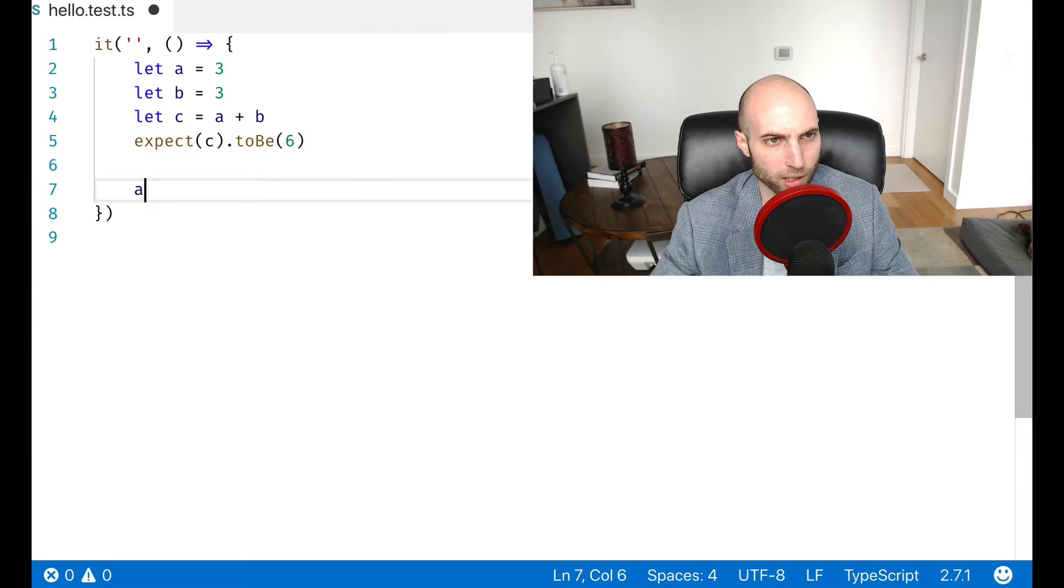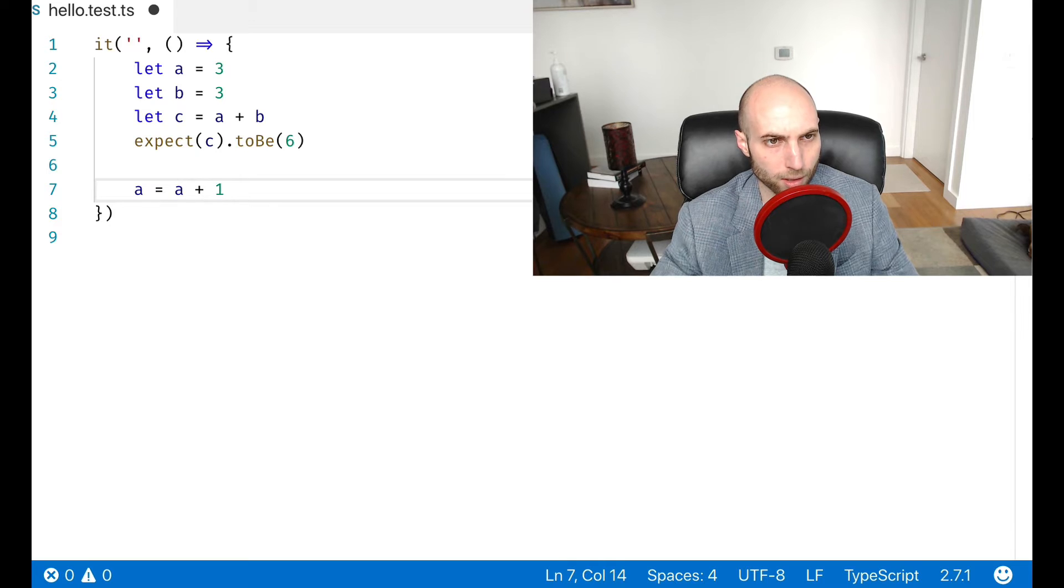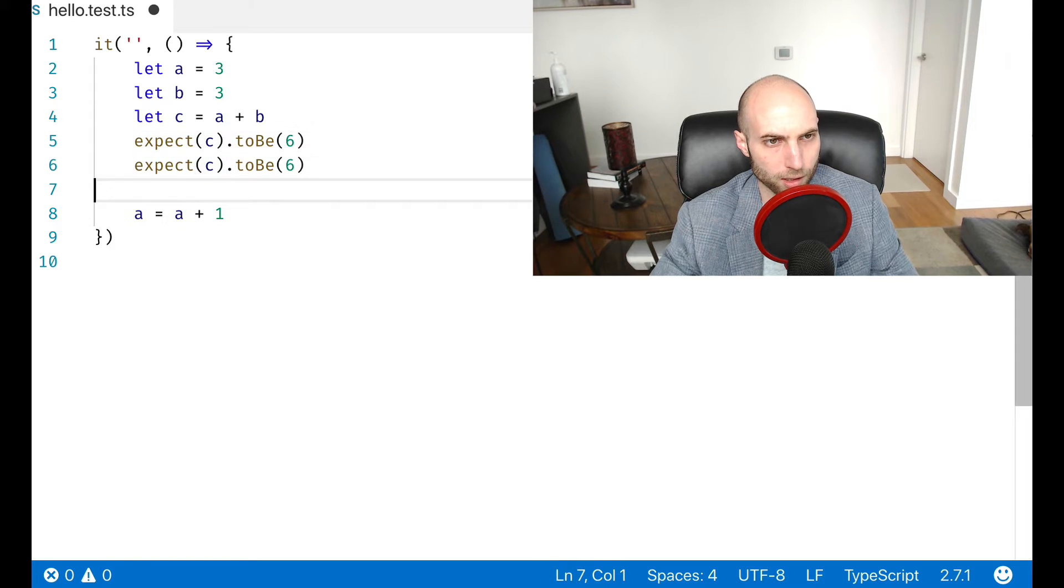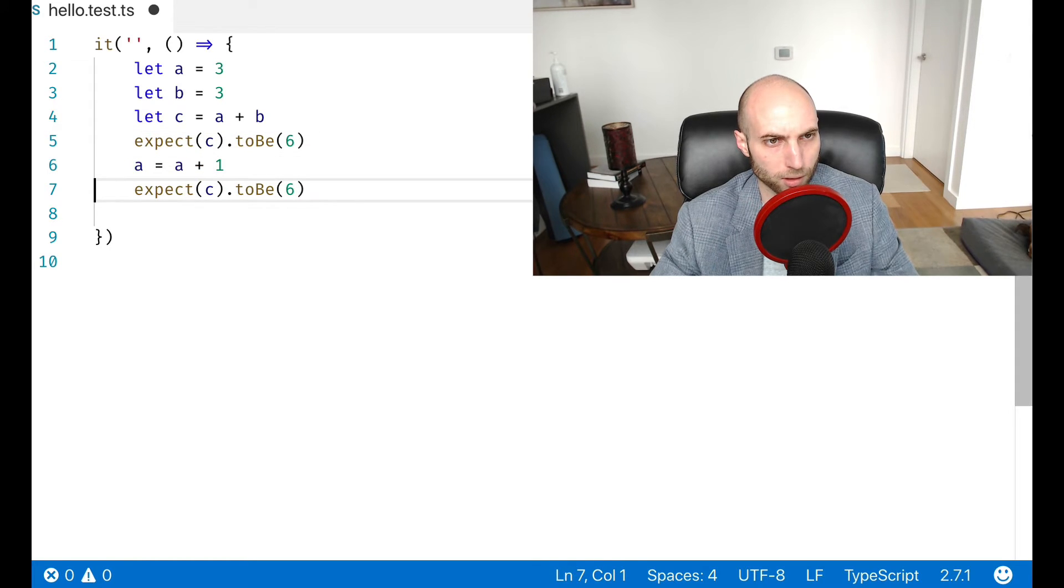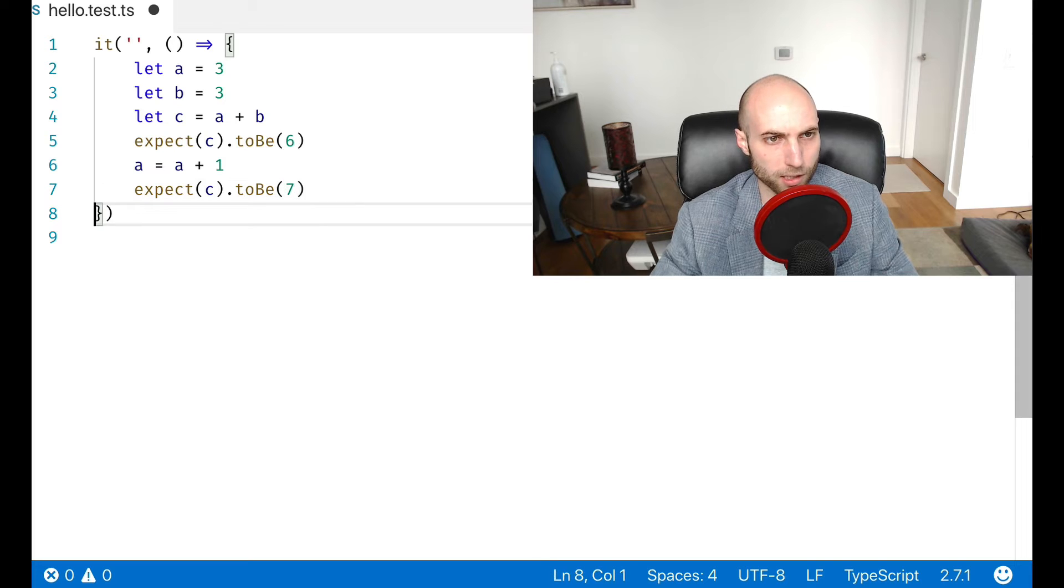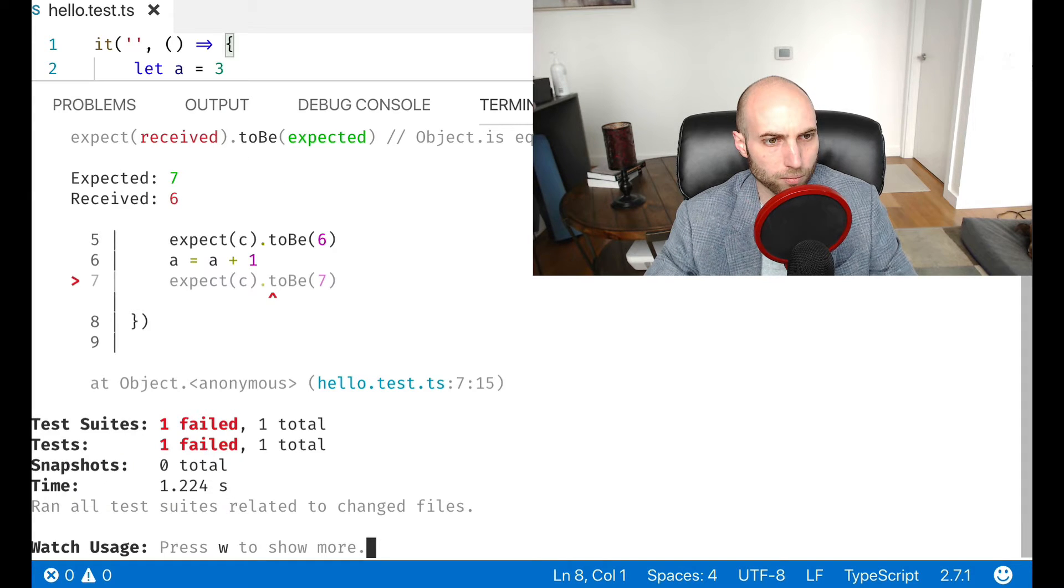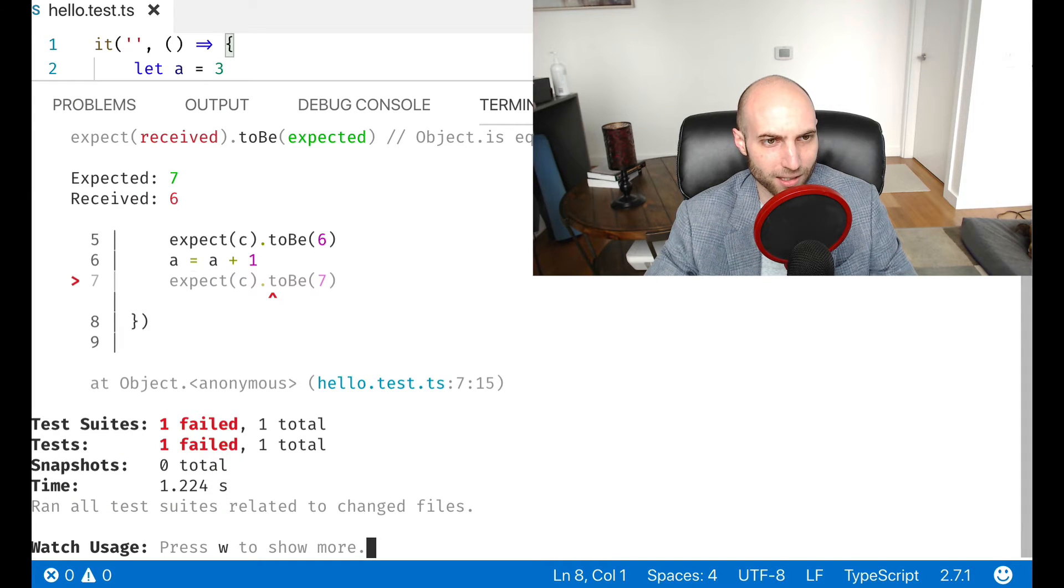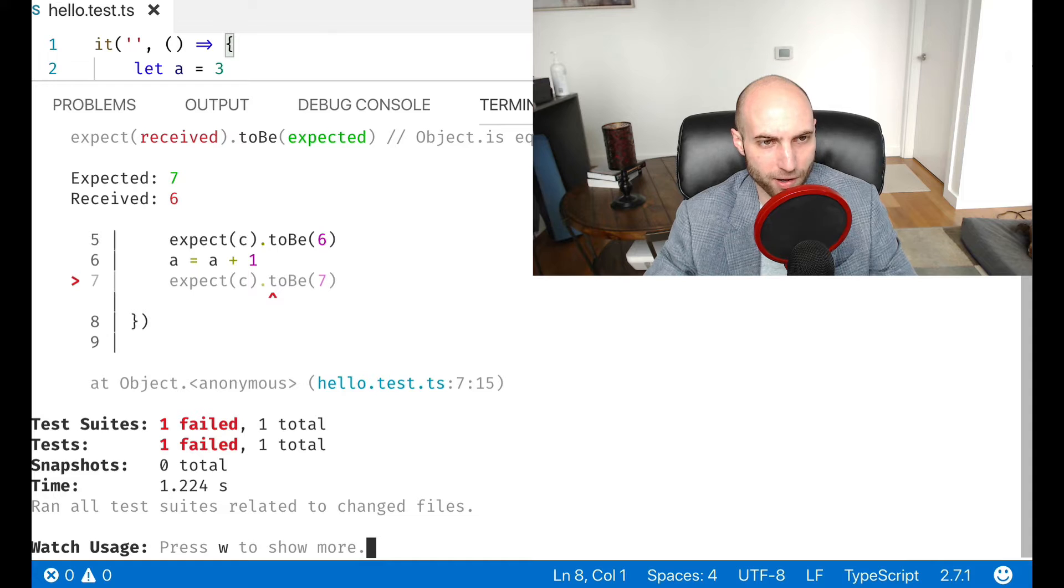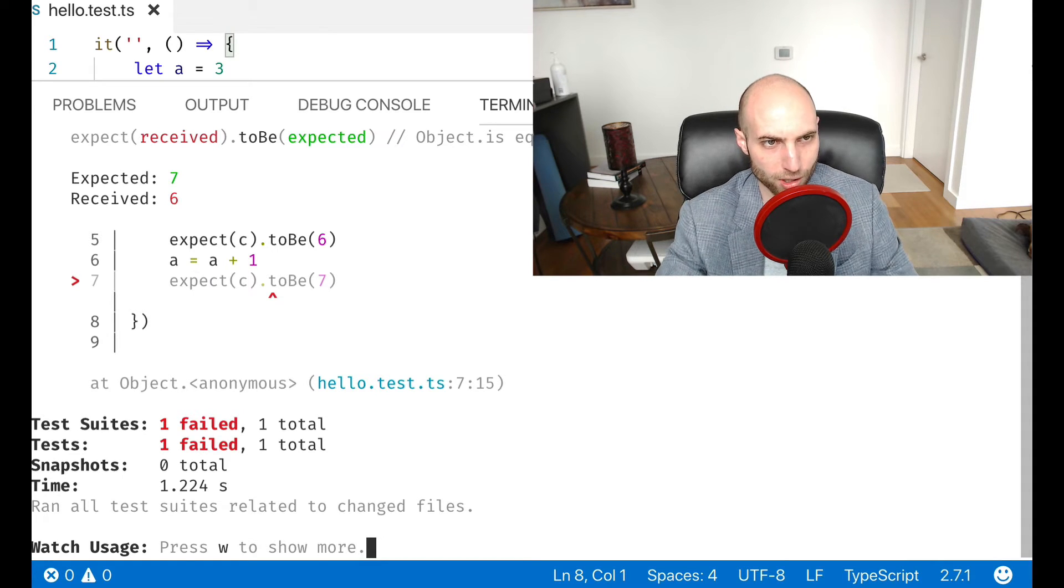But now if I go in here and I set A equals A plus one, and I expect C to be seven, we see that that is not the case, that adding a value to A did not cause C to change.